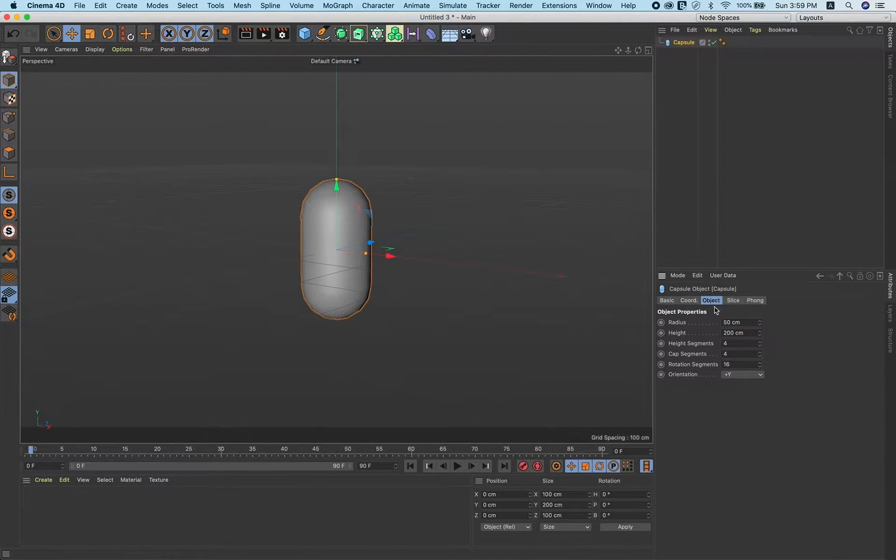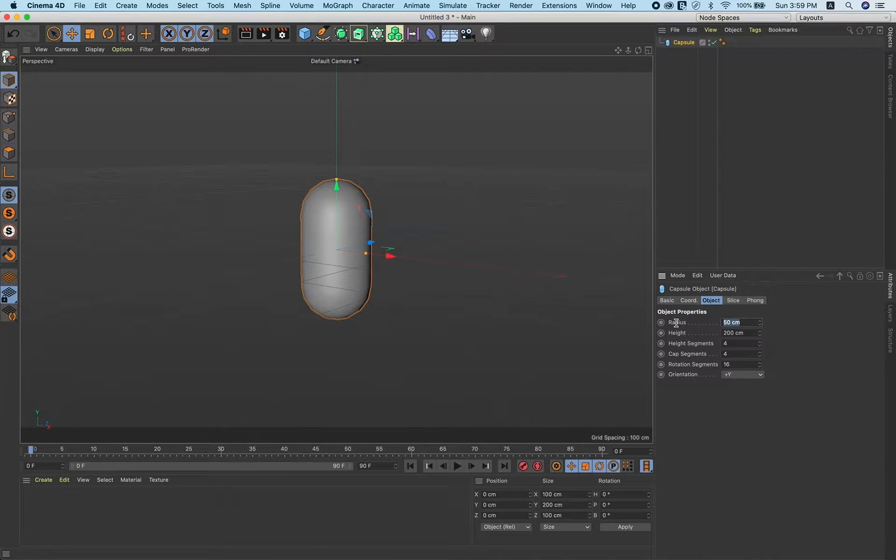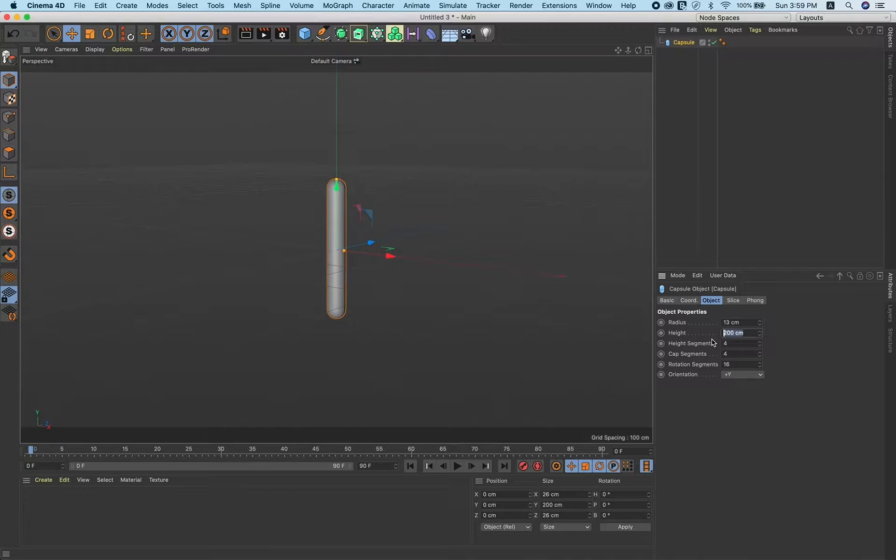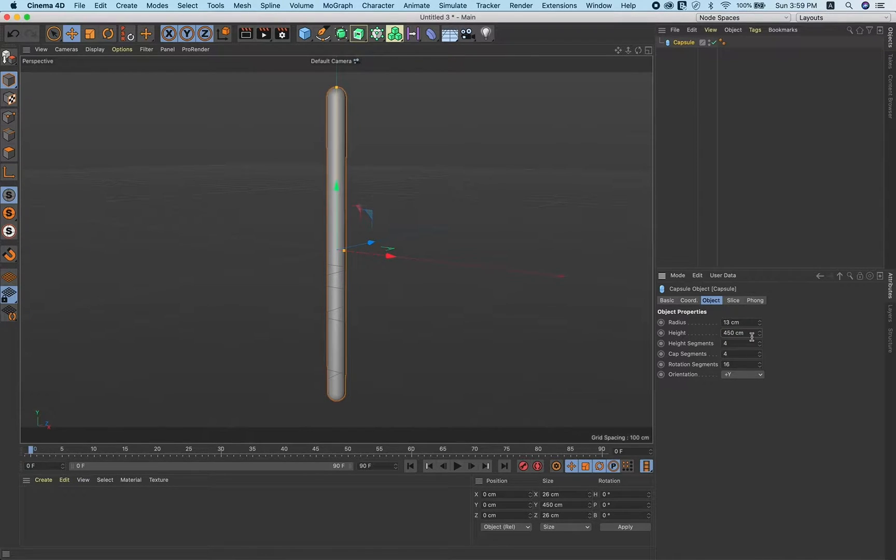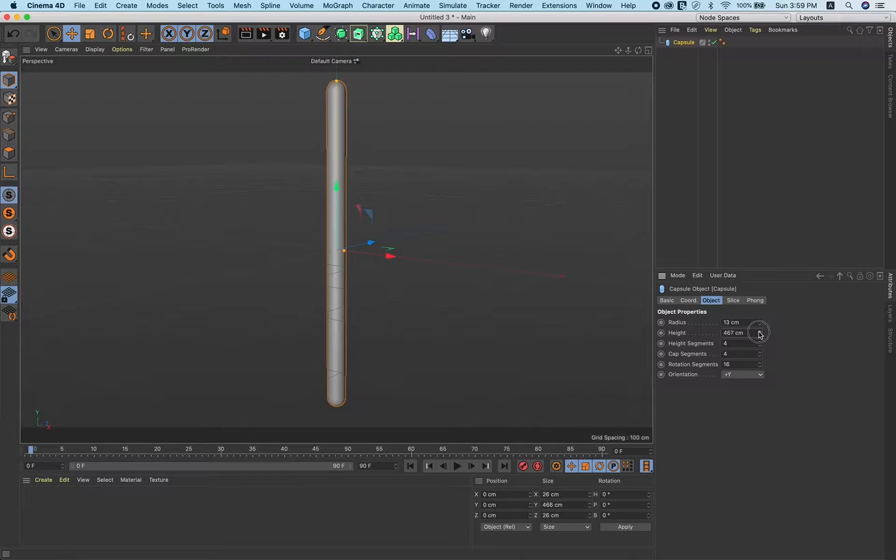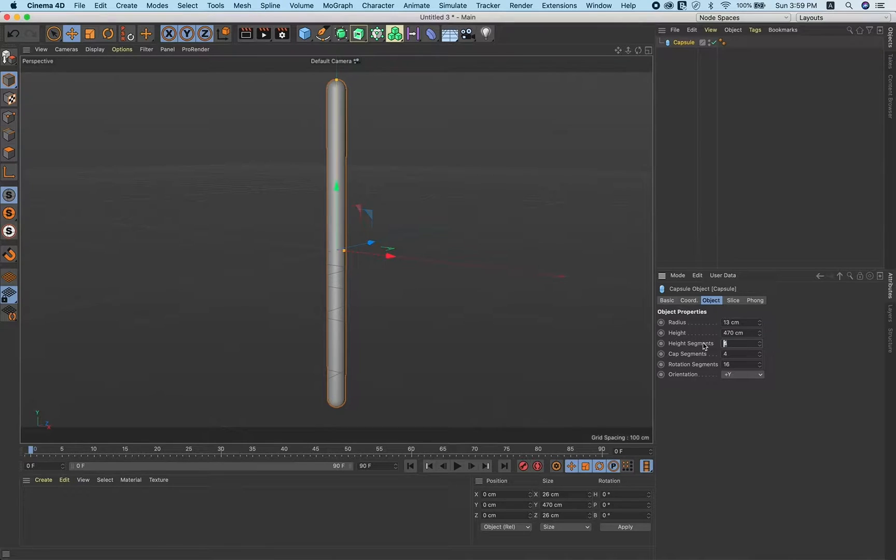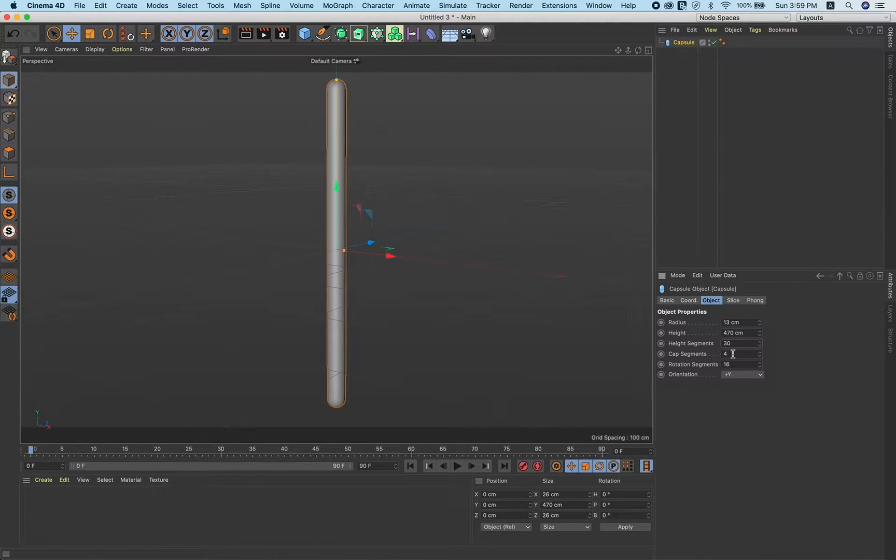Set radius to 13, height around 470. Height segments, take 30. Cap segments, 4 is fine, and rotation segments, let's make it 30. Orientation plus X.